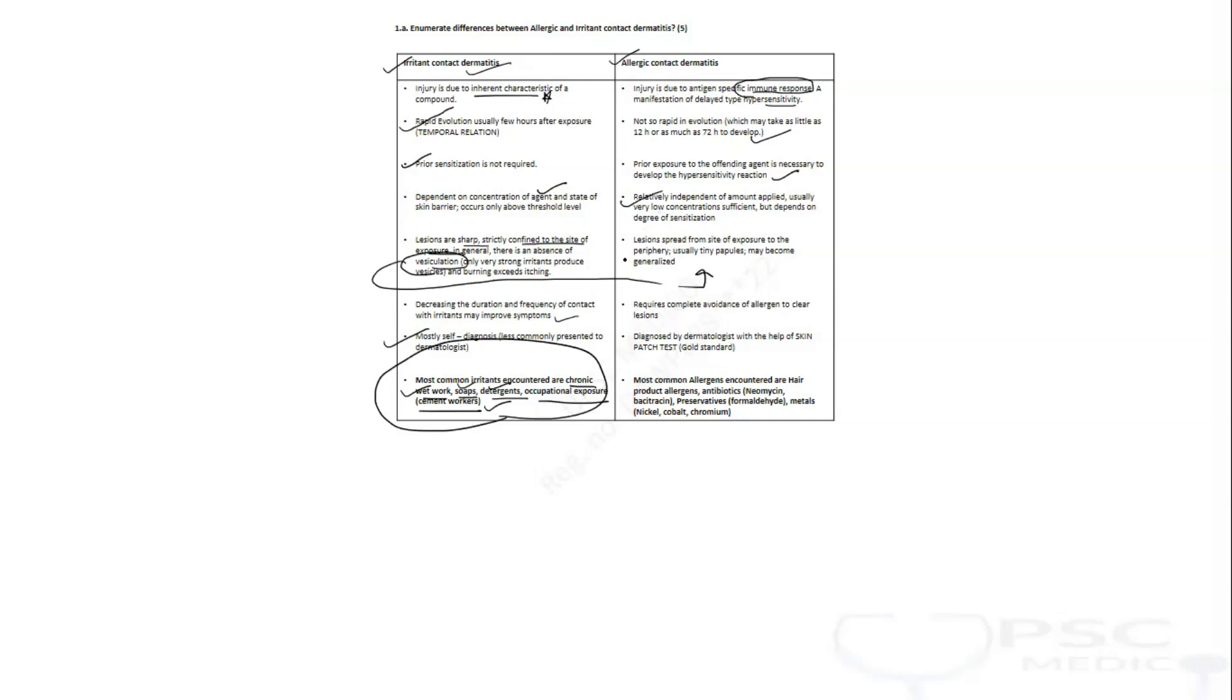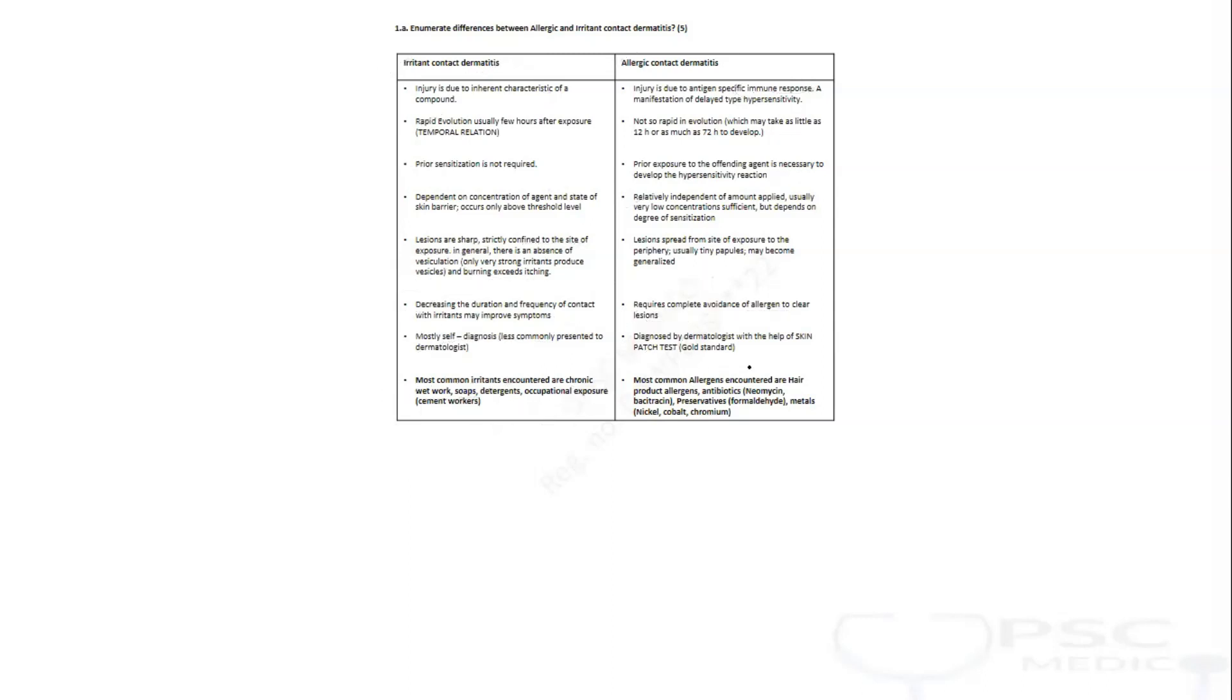Lesions are not just confined to site of contact, they can be seen somewhere else apart from the site of contact. You need to completely avoid the allergen for symptoms to subside. In irritant contact dermatitis, if you decrease the duration and frequency slowly the body will adapt, but that is not the usual case here. The gold standard test for diagnosing this is skin patch test.